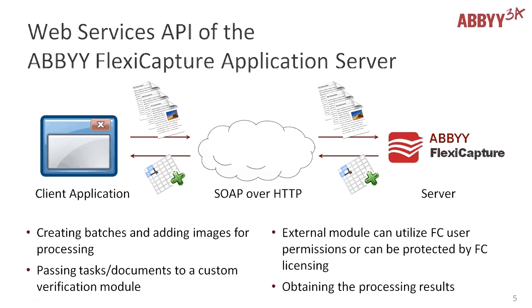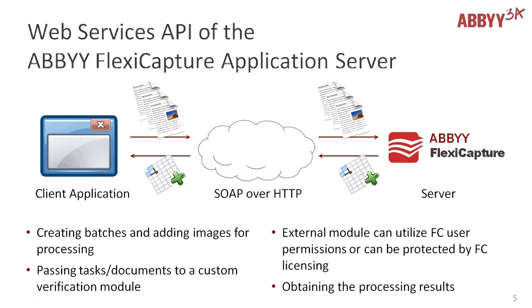In addition to its multiple features, ABBYY FlexiCapture Distributed has open API and an external application is able to access projects via SOAP or HTTP protocol. In other words, an external application may send images for recognition to ABBYY FlexiCapture and then get results which may be captured data from your documents.